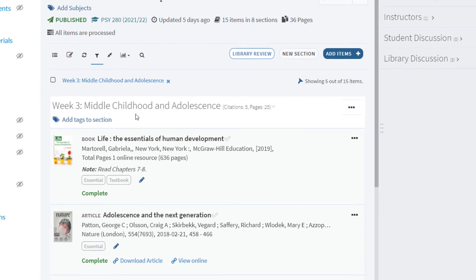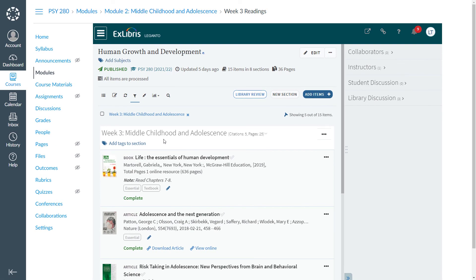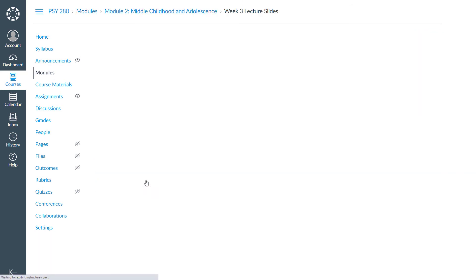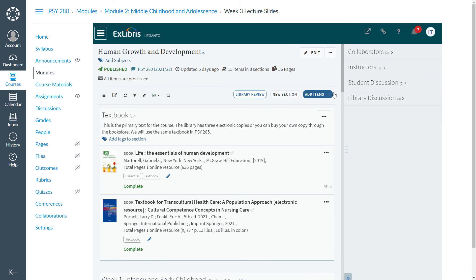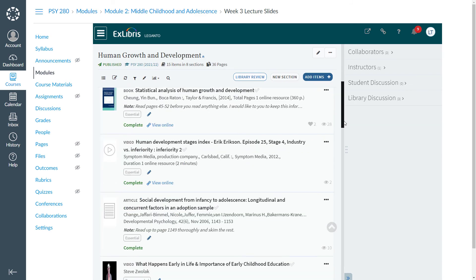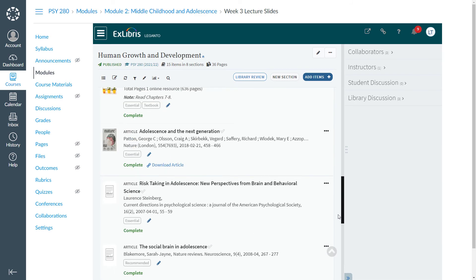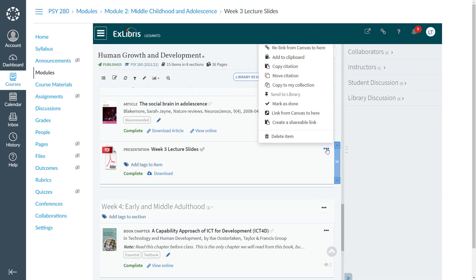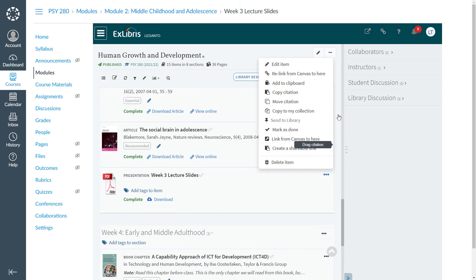Back at our LMS, let's do the same thing to relink to a specific document. Click on your link, find your citation, click Options, then Relink from Canvas to here.